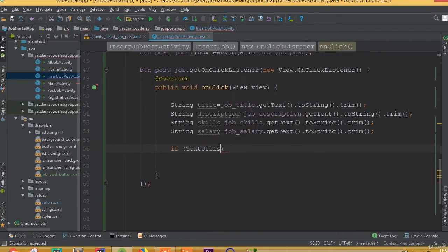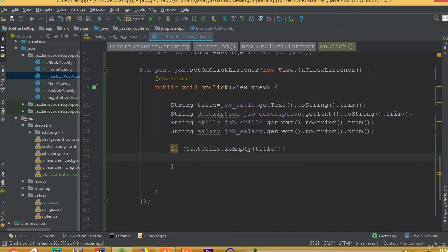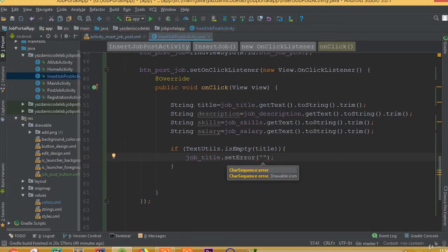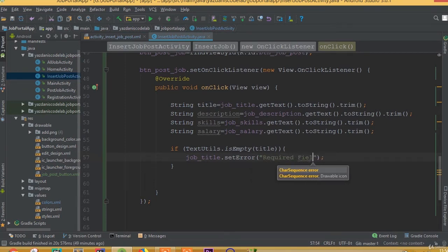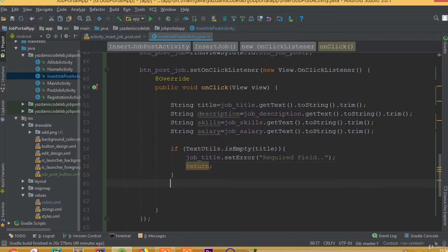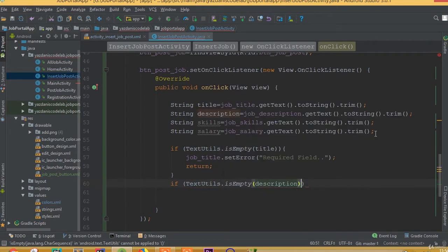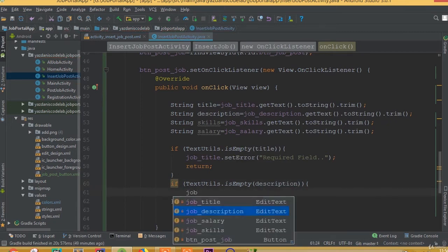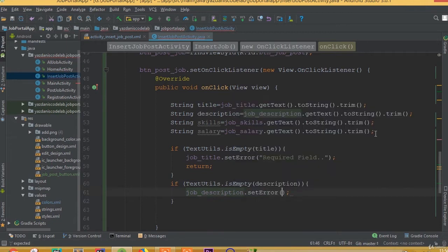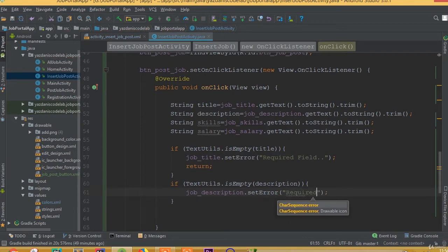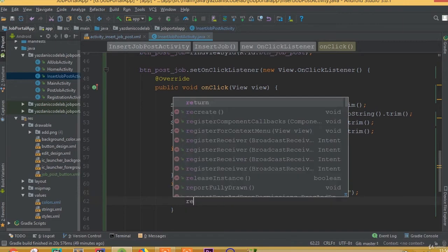So if TextUtils.isEmpty(title), then jobTitle.setError() and we can call it required field, and return. Now if TextUtils.isEmpty(description), then jobDescription.setError() and we can call it required field, and return.